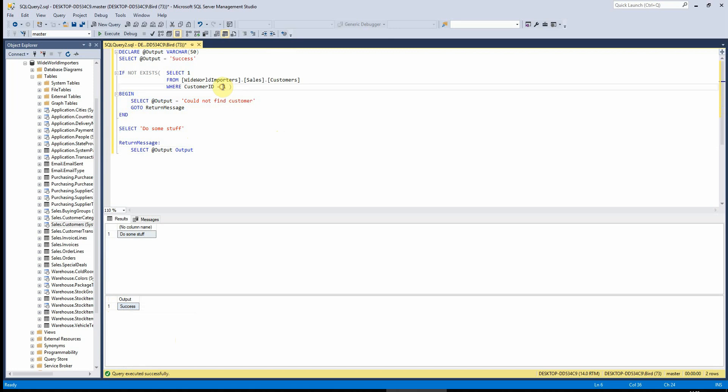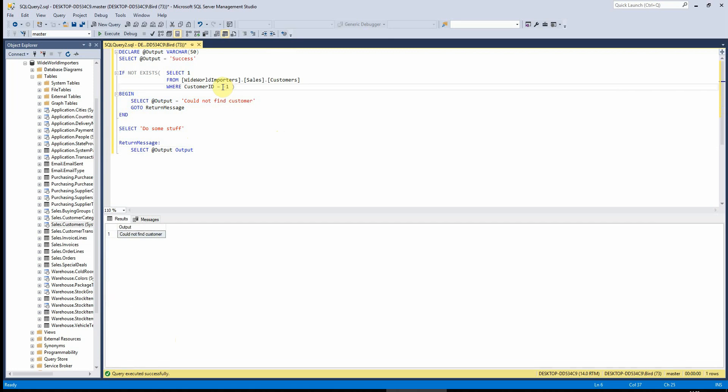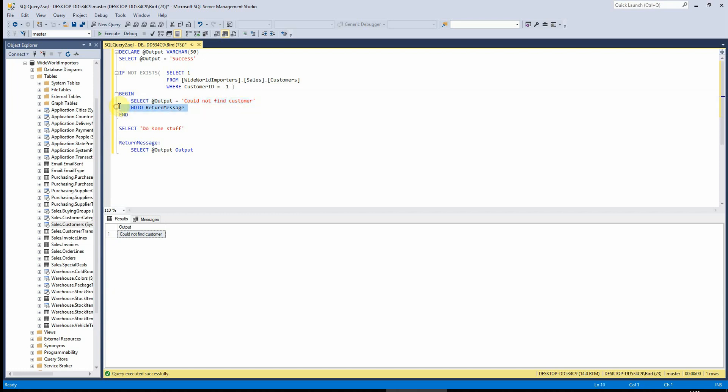OK, if I change this to minus one, we can see now that it does run the if statement. So it's setting the output to could not find customer and then we've got the go to return message here.